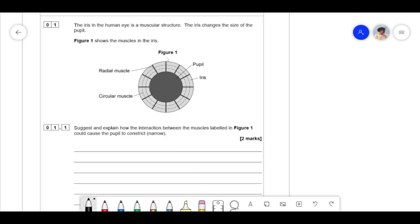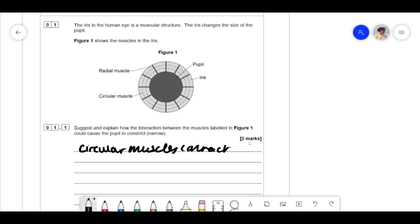So if the radial muscles contract it would make the pupil bigger, which means the circular muscles must be contracting instead to cause constriction. So you would say: circular muscles contract, and the radial muscles relax.